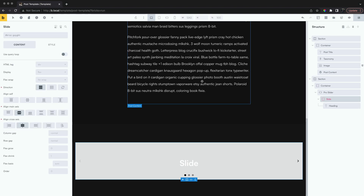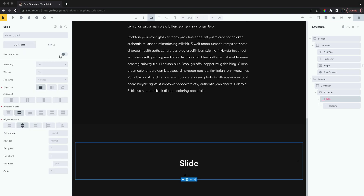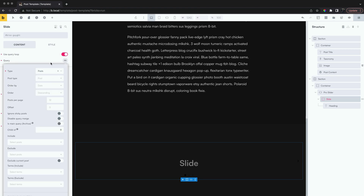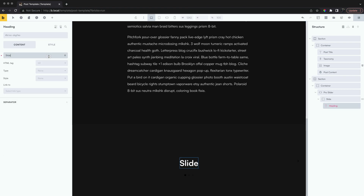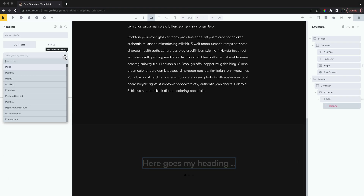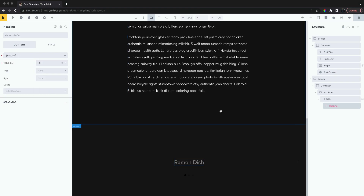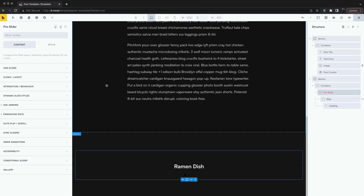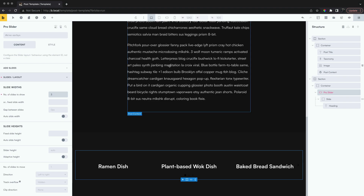We'll use a query loop just on the first slide. For now let's just show all the posts. For the slider layout we want a maximum of three showing for desktop,